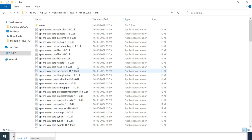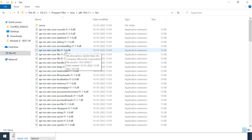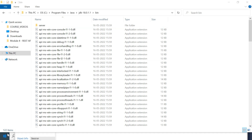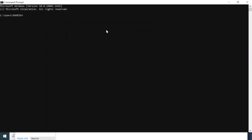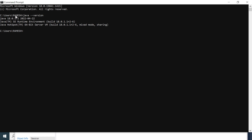To verify the Java version, go to Start and type 'cmd' to open Command Prompt. Type 'java --version' and hit enter — Java 18 is displayed, which means Java 18 is successfully installed. You can also verify the Java compiler version by typing 'javac --version' — the Java compiler version is also 18.0.1.1. We have successfully installed Java JDK 18 on our Windows machine.